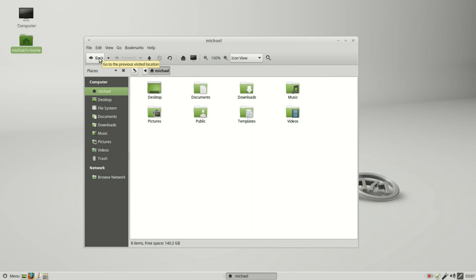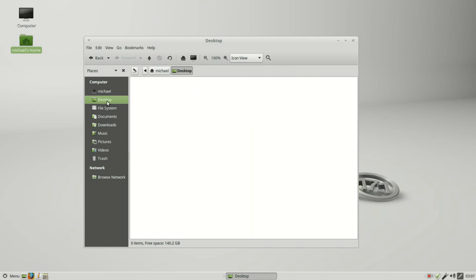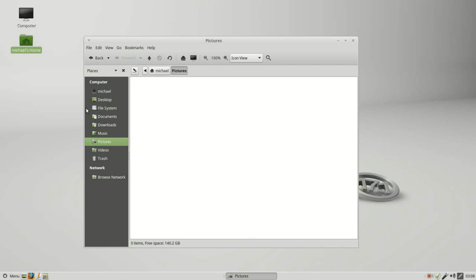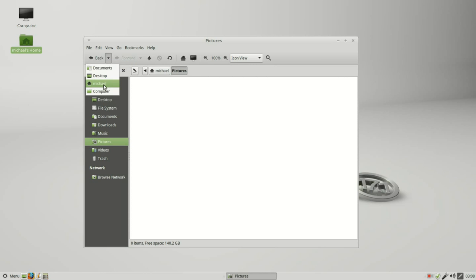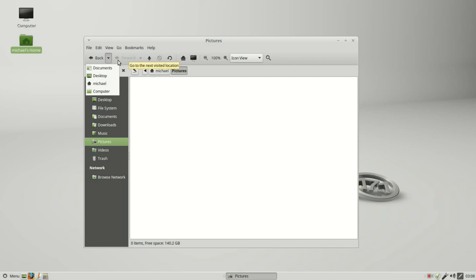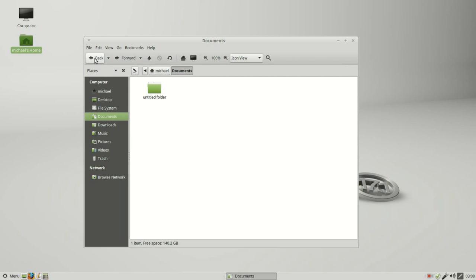From here if I go to desktop, documents, and pictures, we see back is active and we can see we started in computer, went to the home file, then the desktop, then the documents, and now we're in the pictures folder. If I go back we can see in this drop down we can now go forward to pictures or back to the other three.